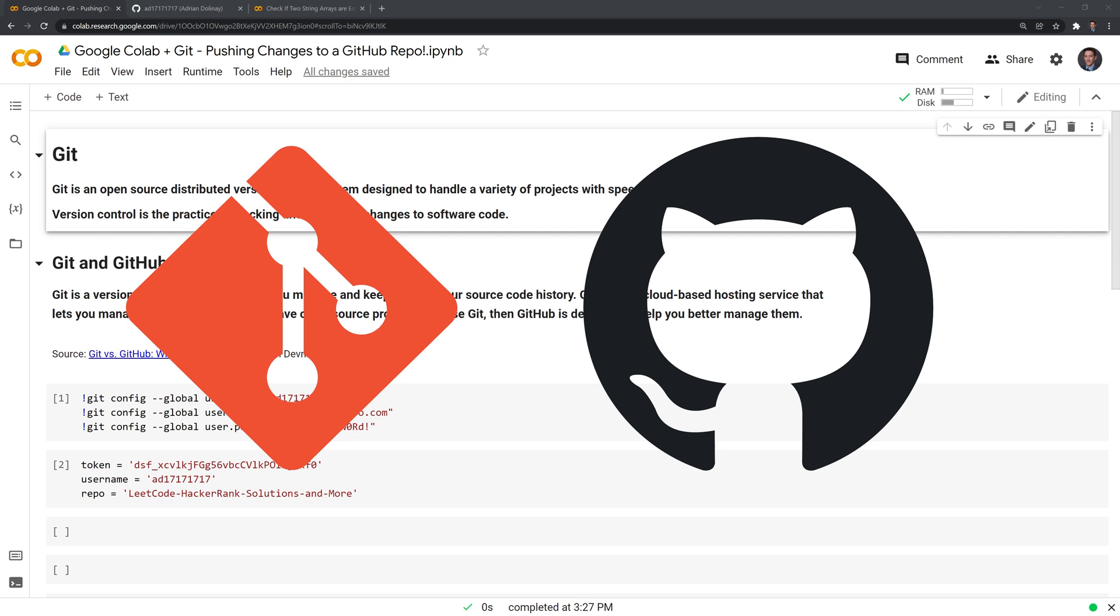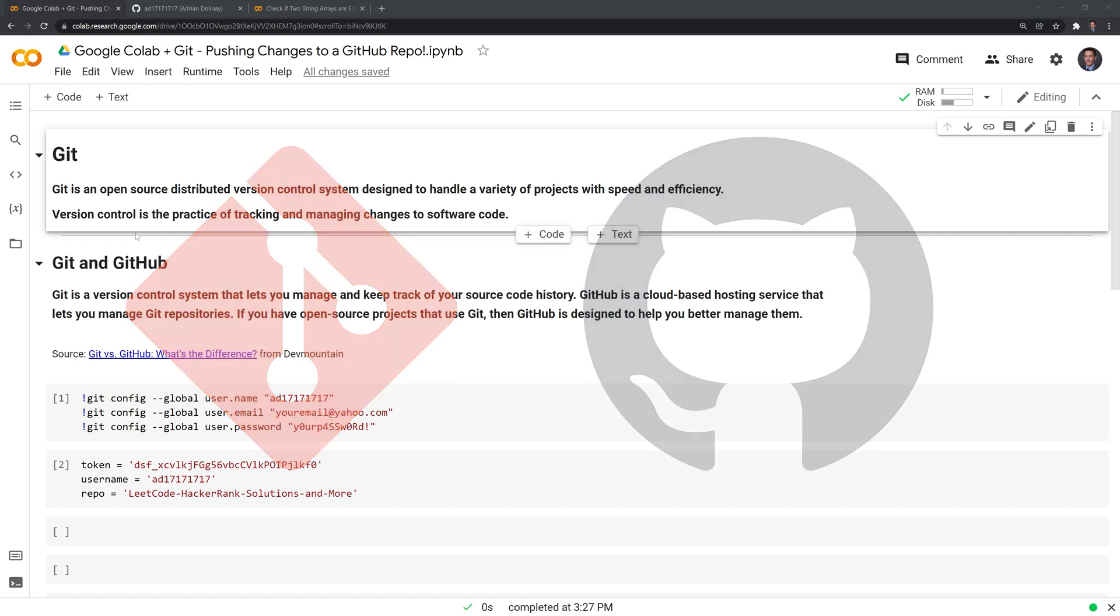If you have open-source projects that use Git, then GitHub is designed to help you better manage them. So I always think of this as you can control things with Git, make changes, and then you can mostly use GitHub for storing your repositories.